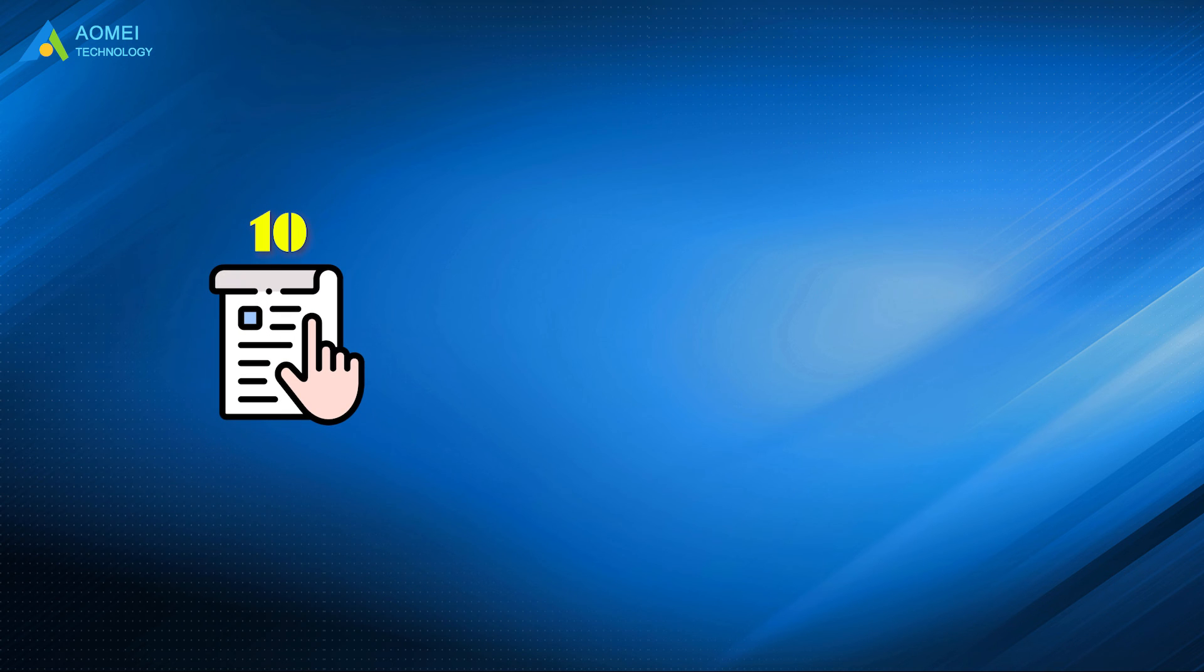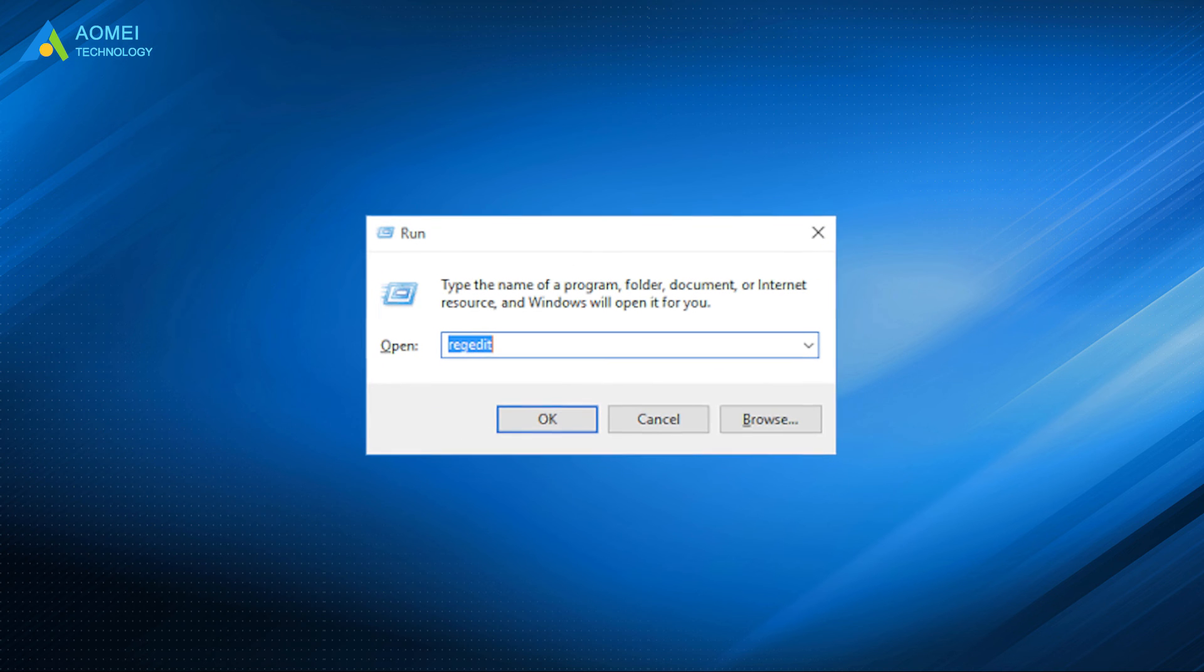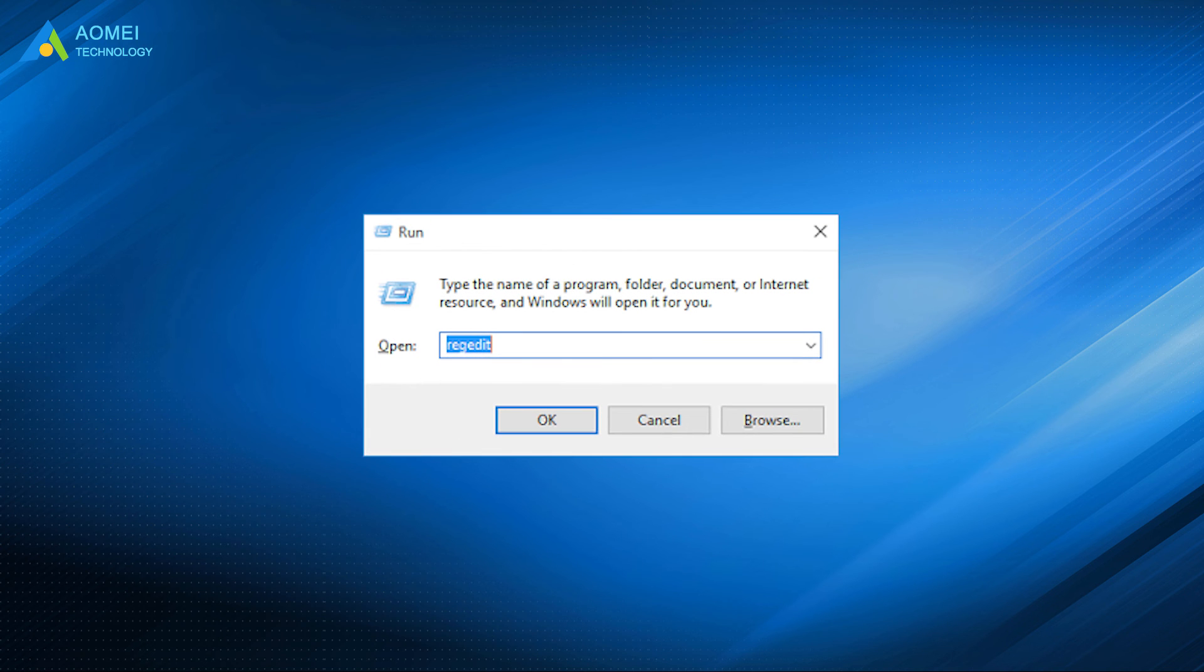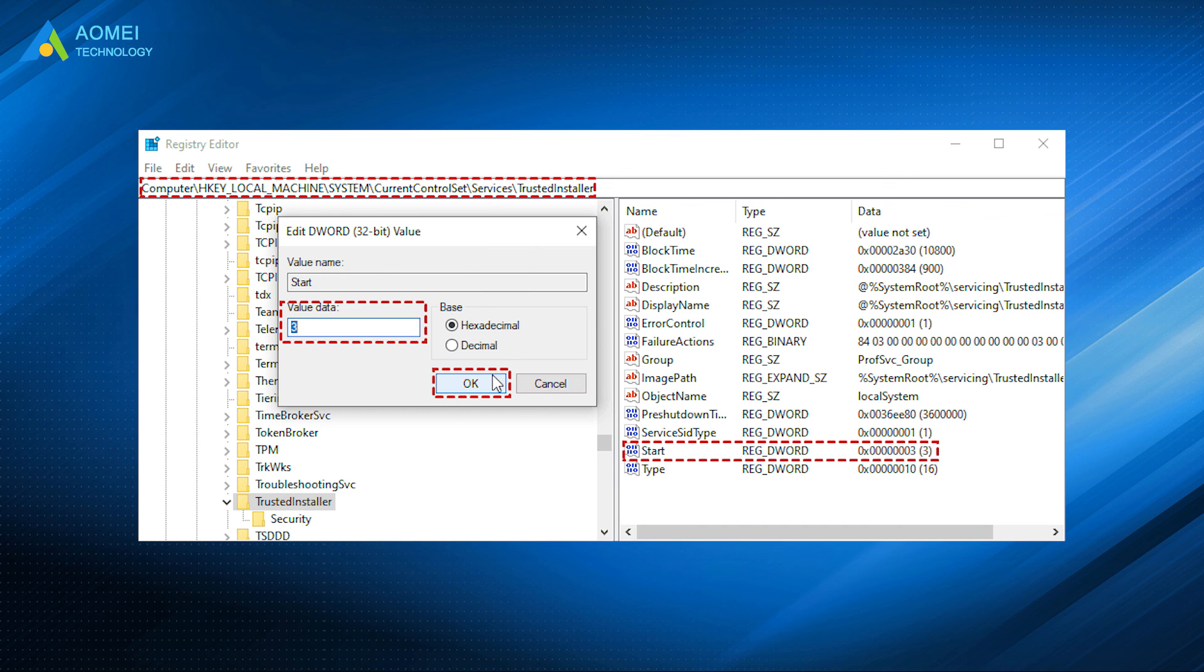Method 10: Stop Trusted Installers. Type Regedit in the Run window, and press Enter to open the Registry Editor. Then navigate to the following path, find and double-click the Start file in the right window. Then set Value Data to 3, and click OK to save the changes.